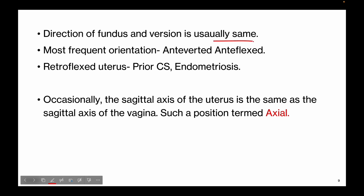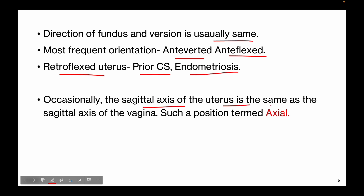The direction of flexion and version is usually the same, and the uterus is most frequently anteverted and anteflexed. The anteverted retroflexed position is associated with prior caesarean section and endometriosis. Occasionally, the sagittal axis of the uterus is the same as the sagittal axis of the vagina — such a position is termed axial.